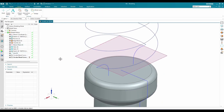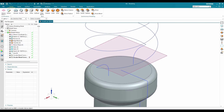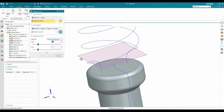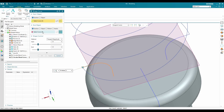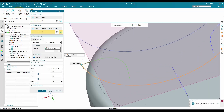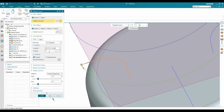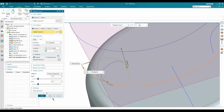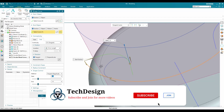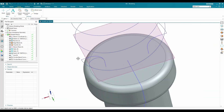Now I'll create a bridge curve. Go to Curve > Bridge Curve. The first curve is this and the second curve is this. Expand the options, go to Connectivity — set the start curve to 76% and the end curve to 6%. The magnitude here should be 1 mm; I'll change the other magnitude to 1.5 — click OK.